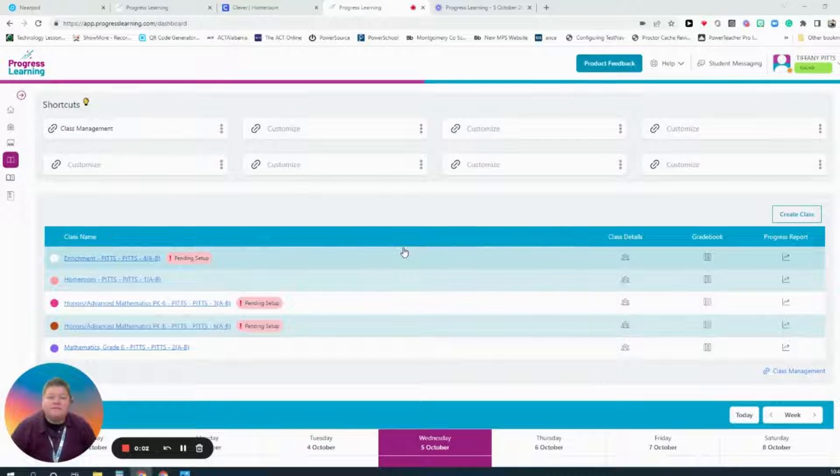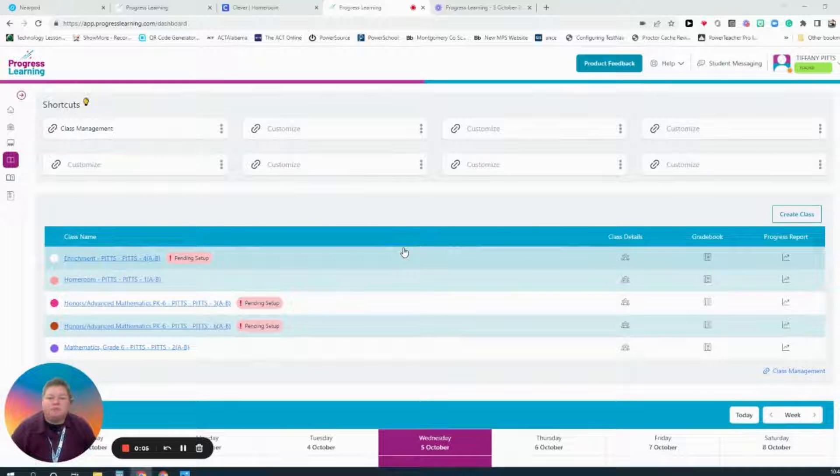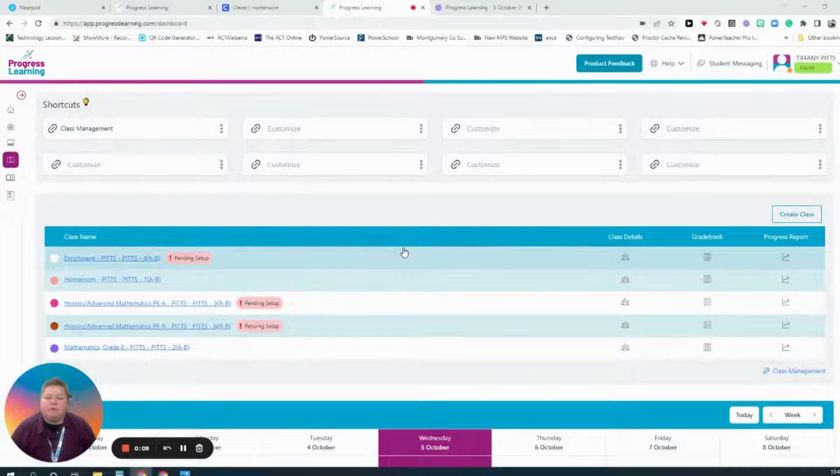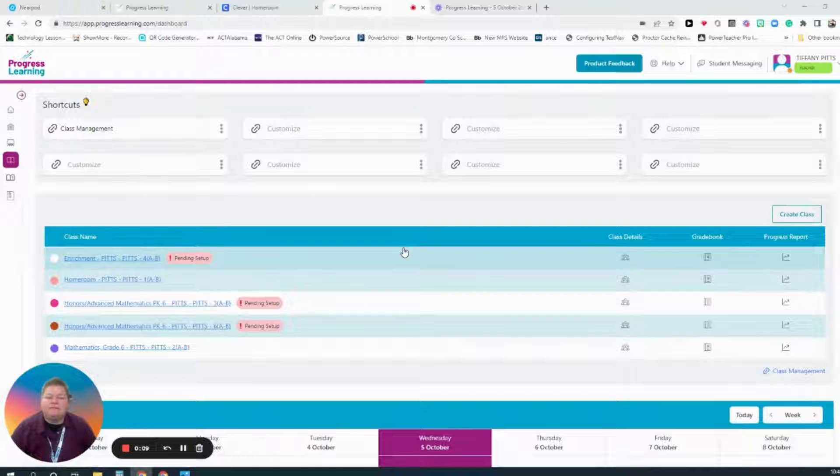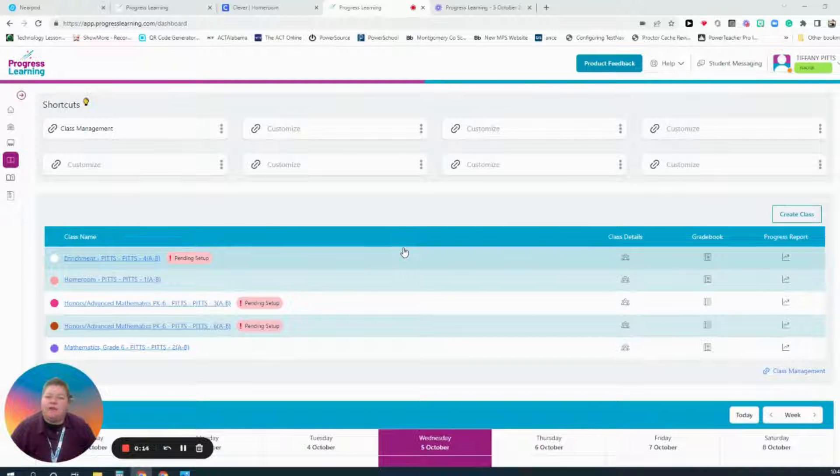Good morning! This video is going to be demonstrating how to utilize Progress Learning. First you'll navigate to your Clever Portal and select the app Progress Learning. You may have to go to District Apps to see this if you have not added it as one of your favorites.